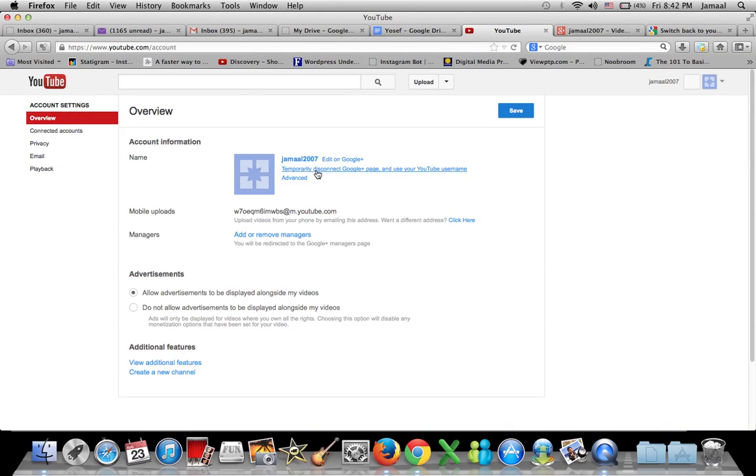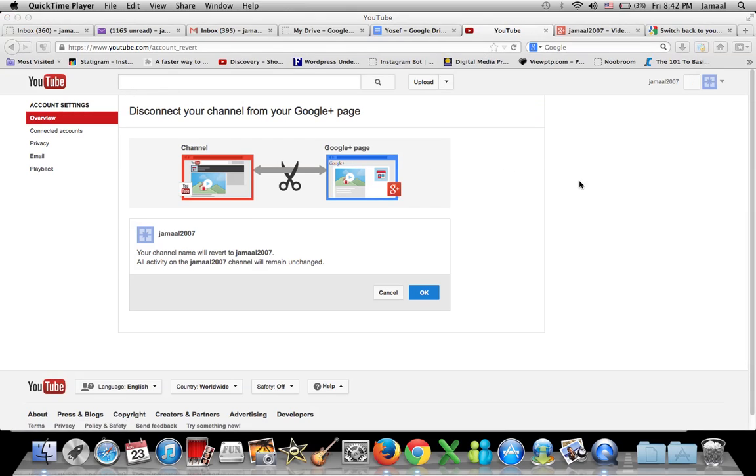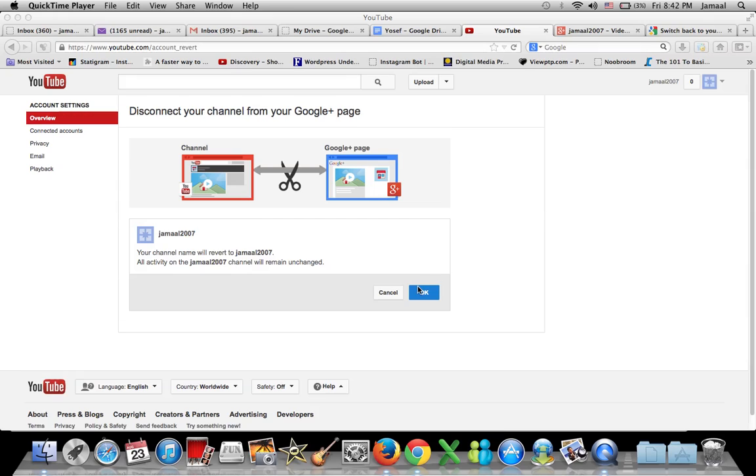It says temporarily disconnect Google Plus page and use your YouTube username. Let me press that. And again, this is coming up because this just recently happened and it hasn't been fourteen days. Disconnect your channel from your Google Plus page. Your channel will revert to Jamal2007. That's exactly what I want. I want to go back to my old channel Jamal2007. I don't want a Google Plus page connected to it.